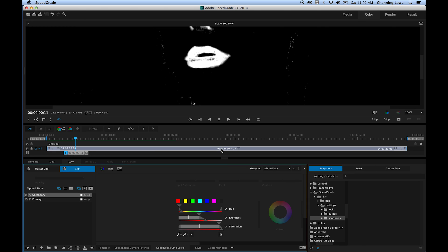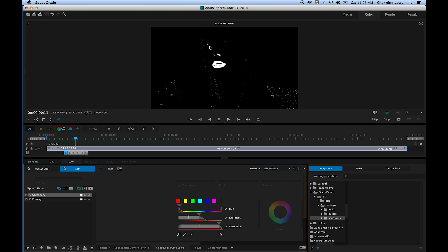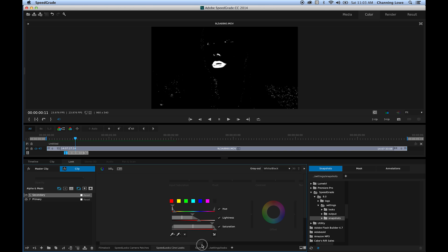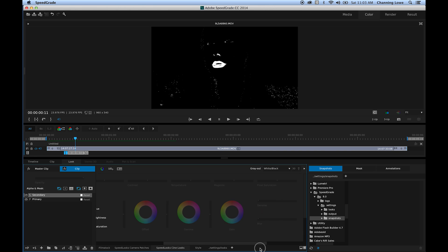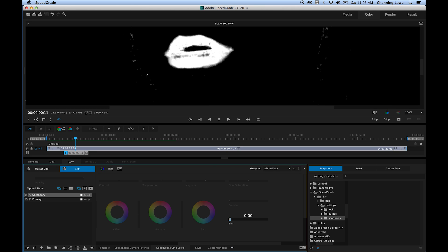We've got a good amount of the lips selected, but if you scroll out you'll notice we've also got some reds in the eyes, nose, and a few other spots. We're going to fix that later by creating an actual geographic map to select just the lips and nothing else. For right now, we're concentrating on this color mask. That's a decent selection there.